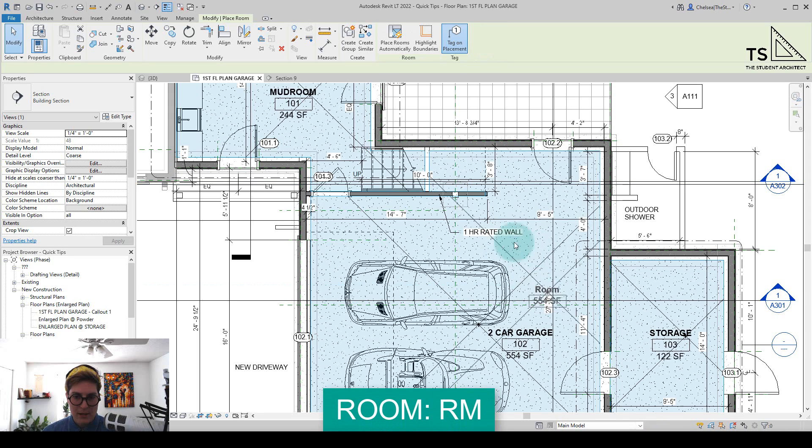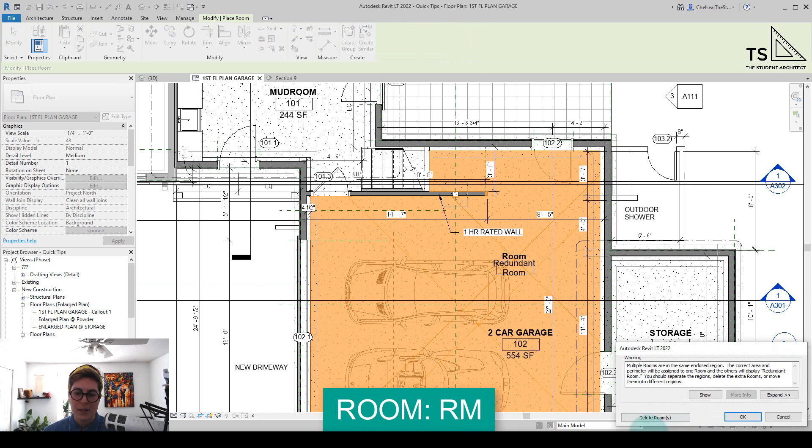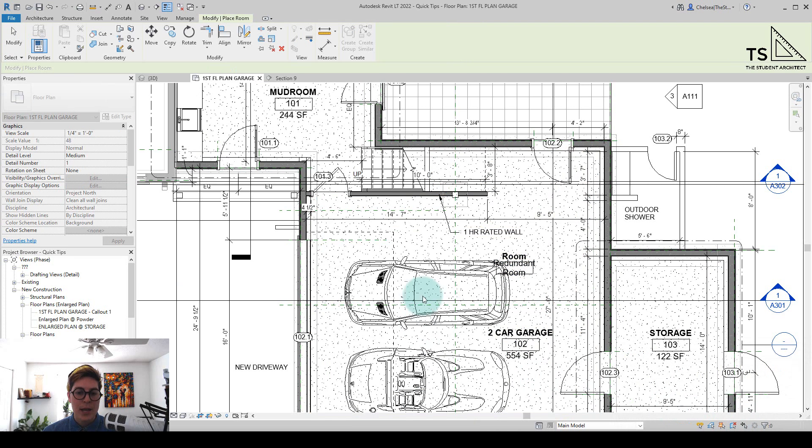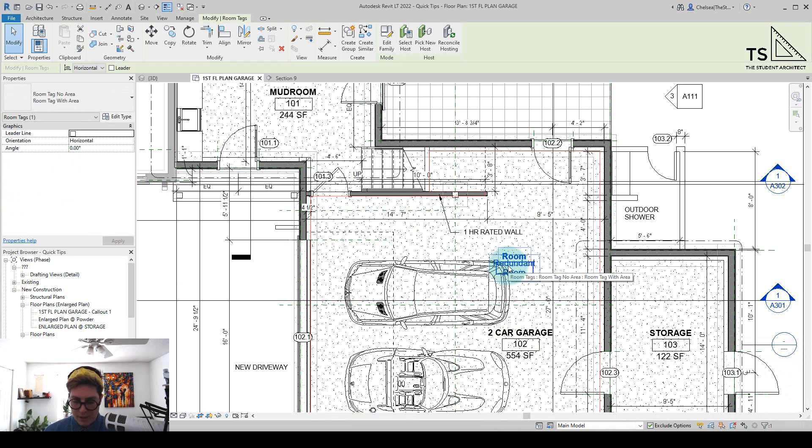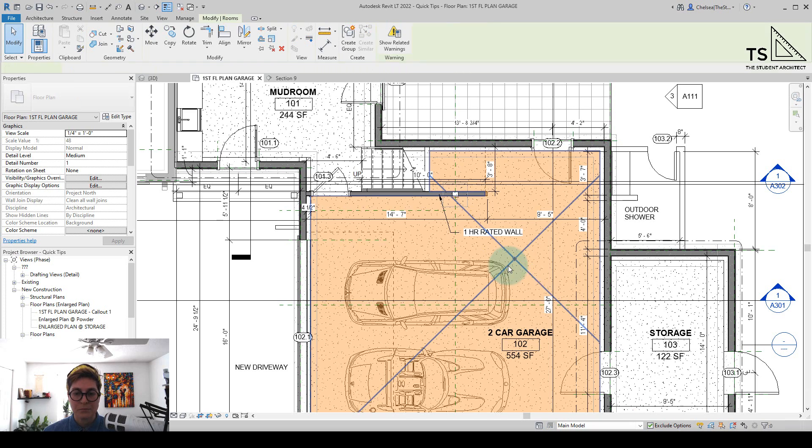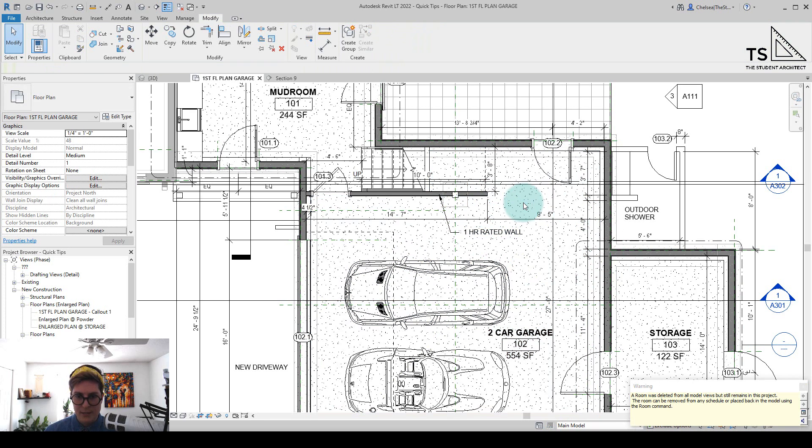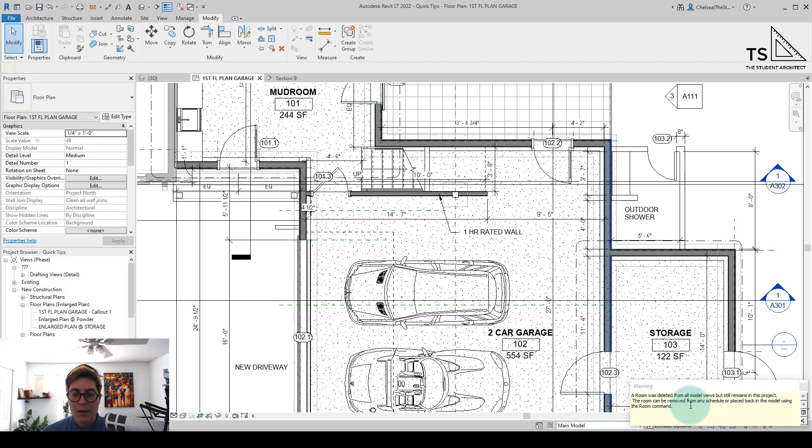So let's add in an arbitrary room here, just call it room, and we're going to hit OK, saying that we have a redundant room here. If I hit delete here on the tag, it's going to say that the tag was deleted but the room is still there. If I click on the room area here and hit delete, it's saying that the room was deleted from the model views but it still remains in the project.